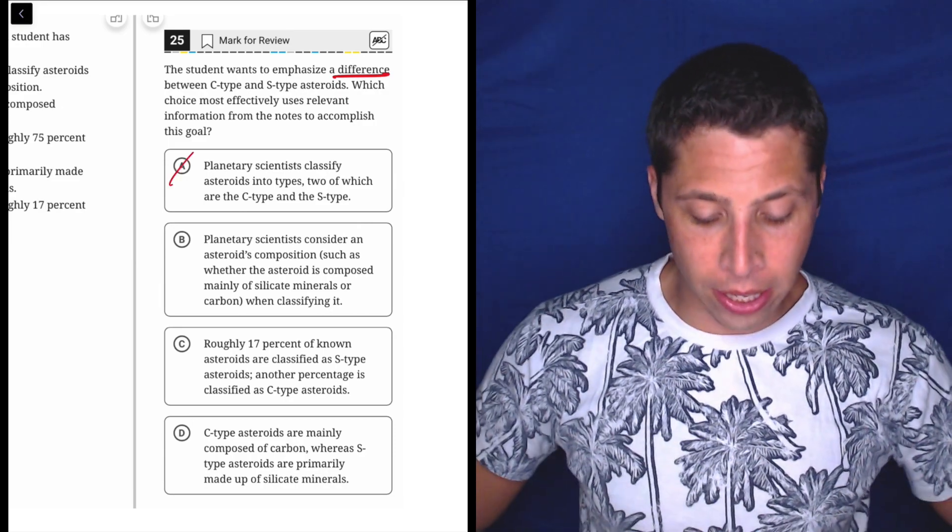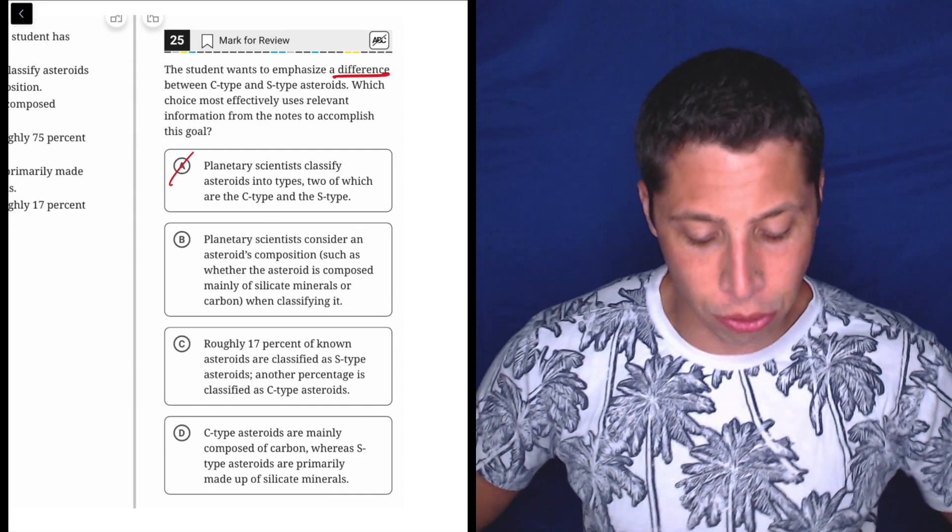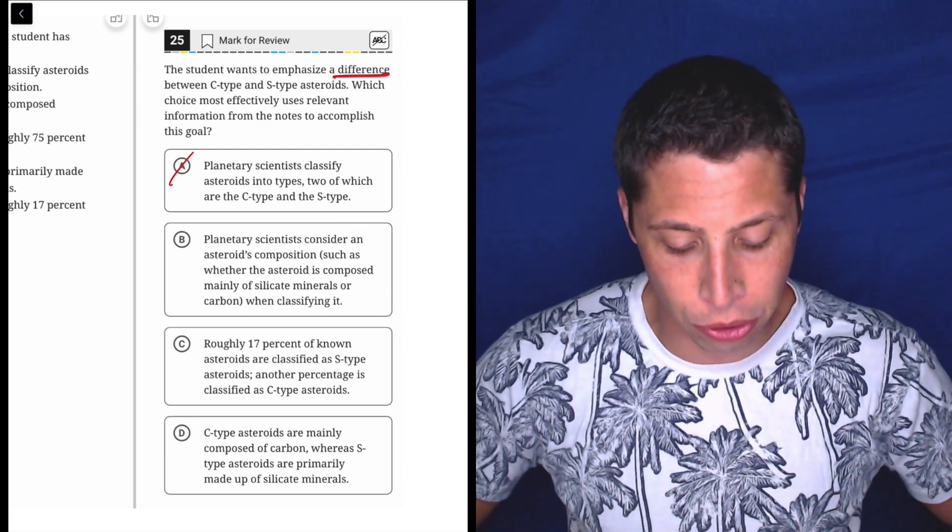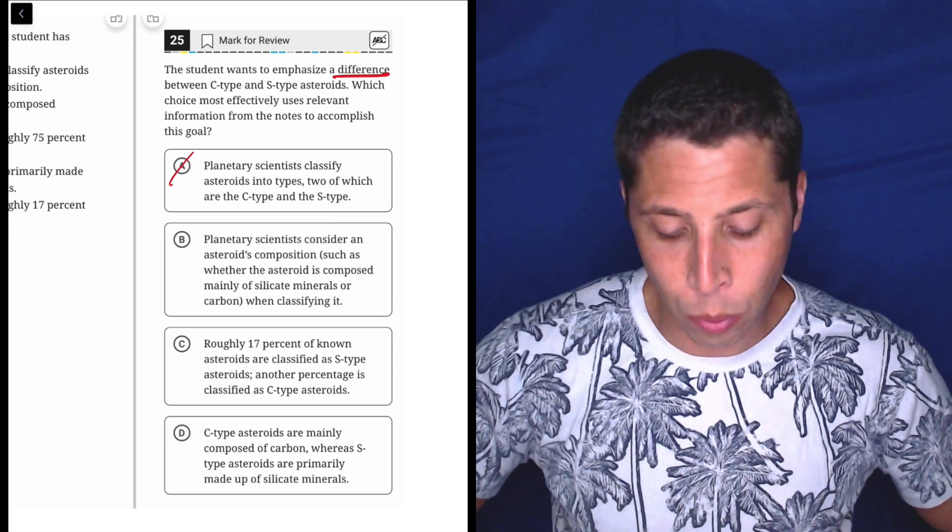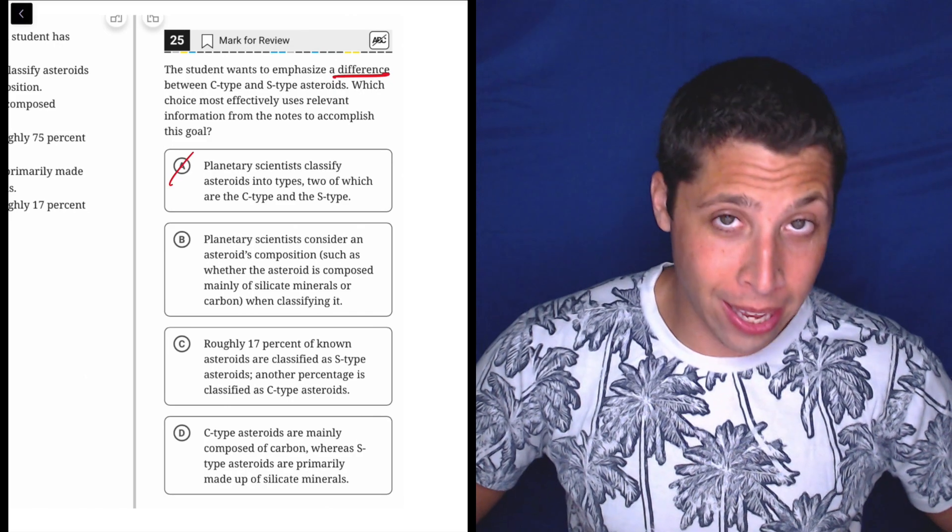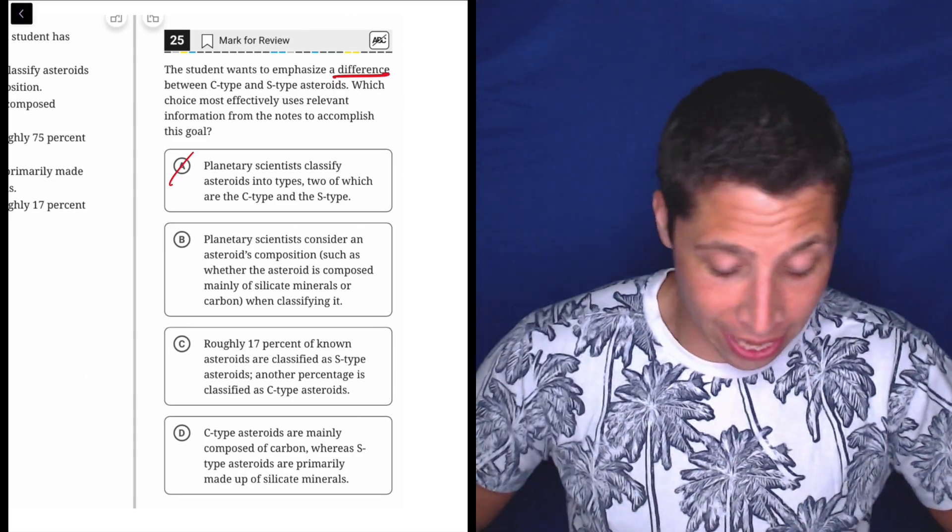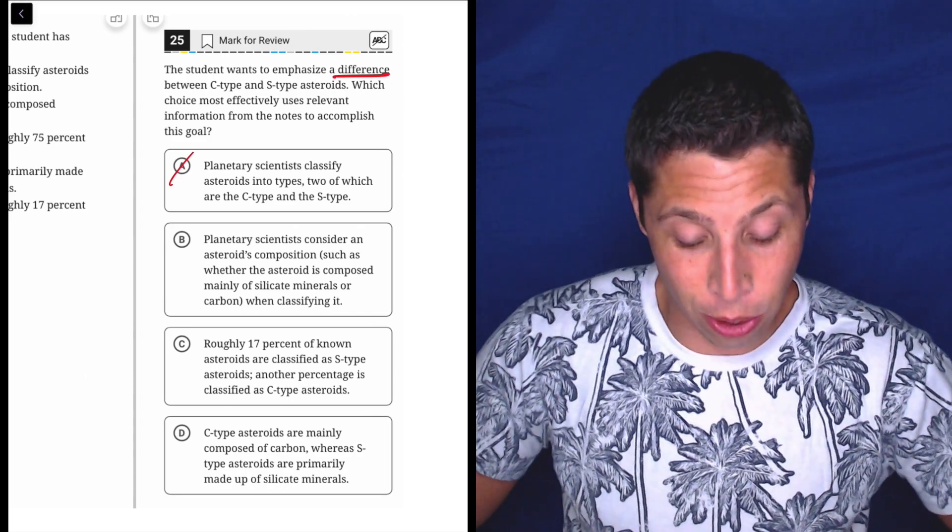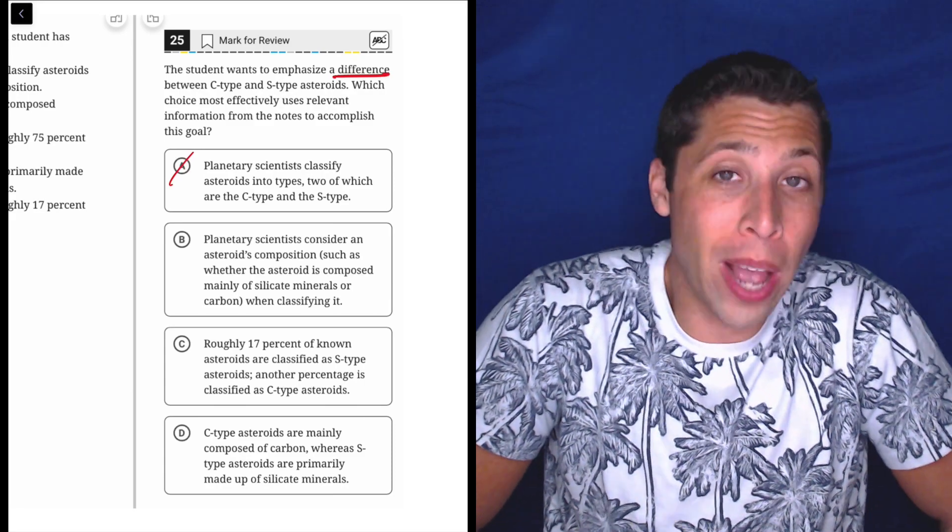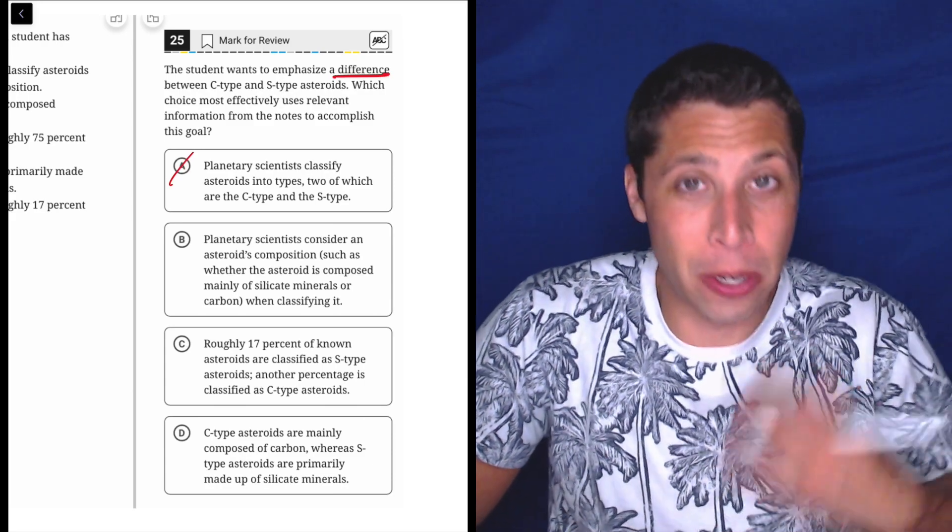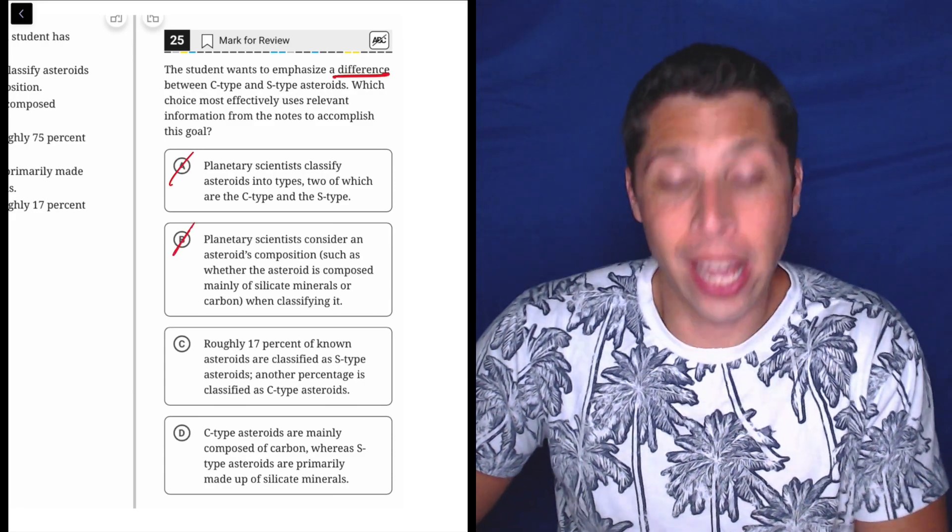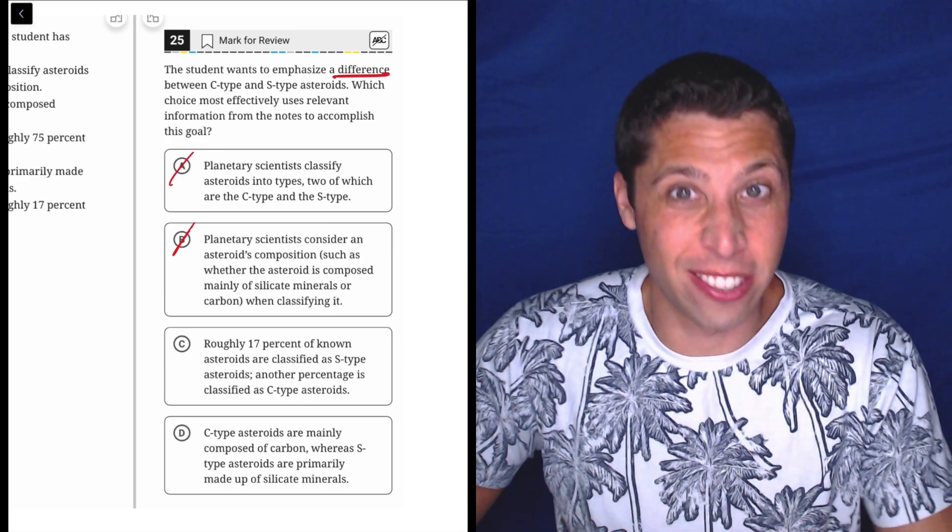Planetary scientists consider an asteroid's composition, such as whether the asteroid is composed mainly of silicate minerals or carbon, when classifying it. I guess S-type means silicate and C-type means carbon. So I would assume this is talking about a difference, but notice that's me assuming. We're not allowed to.